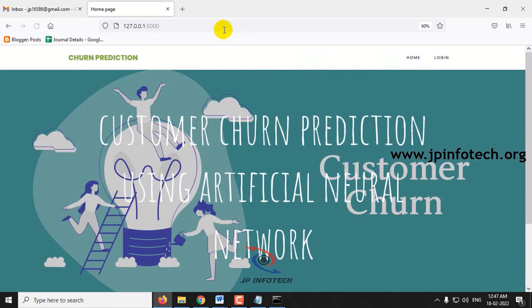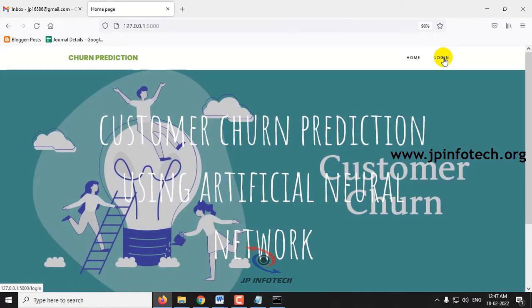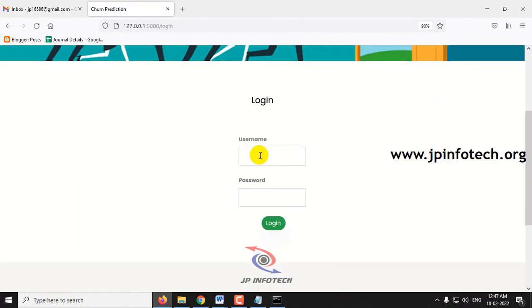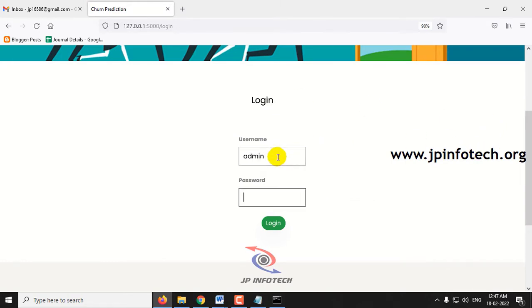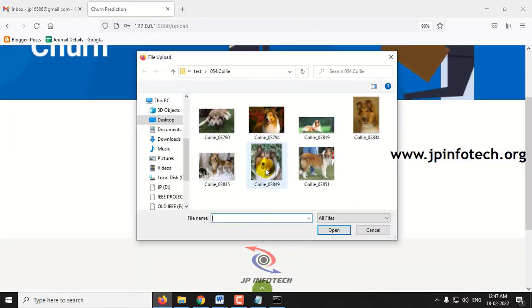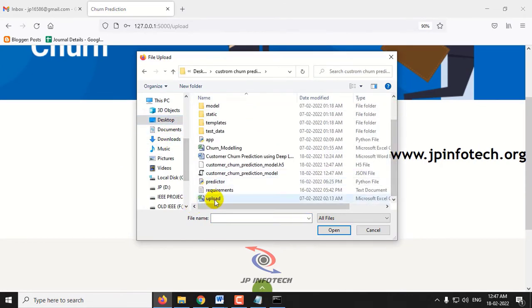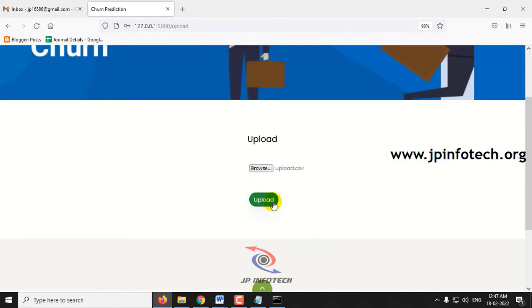Now you can see the home screen. The project title is Customer Churn Prediction Using Artificial Neural Network. Click the login menu — this is a static login page as we are not using any database. Enter the default username and password as admin and admin, then click login. Once login is successful it will navigate to the upload part where you need to upload the dataset. Select browse folder, go to the project folder, select the upload CSV file and click upload.